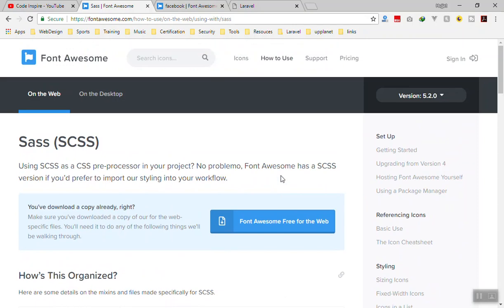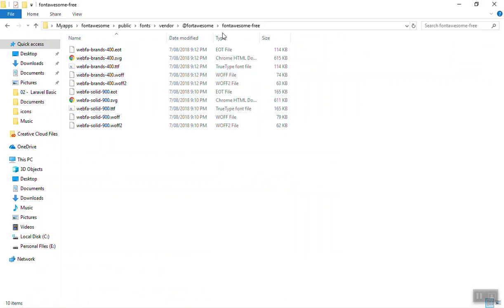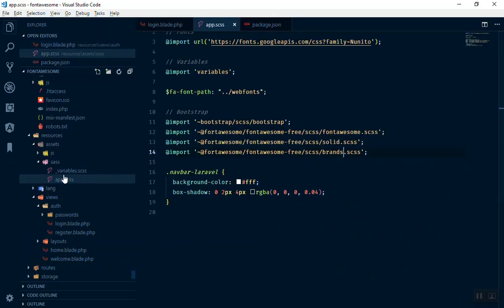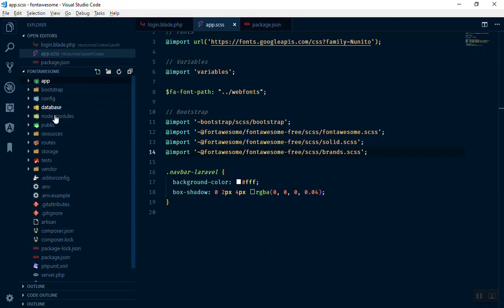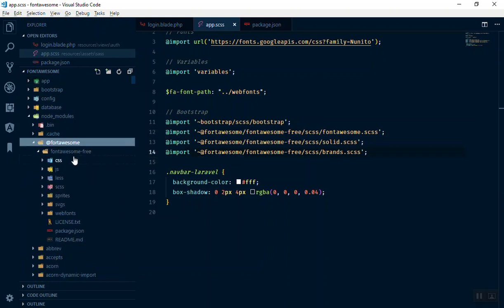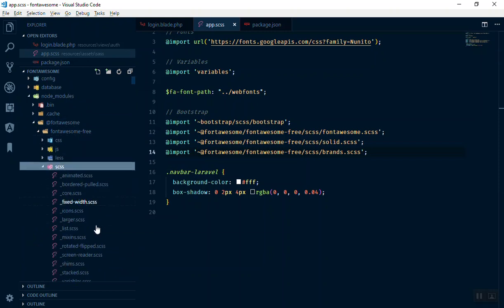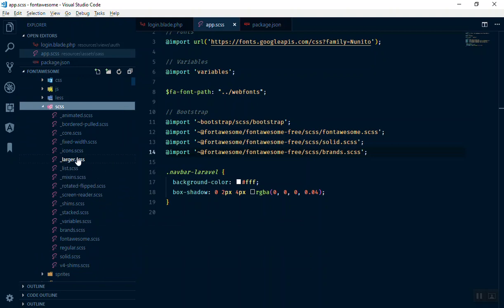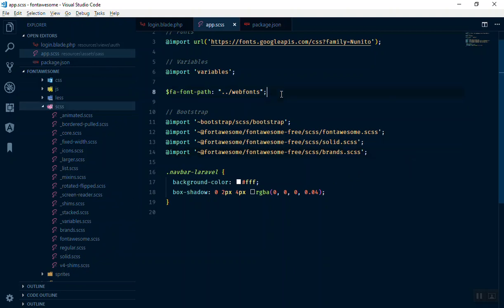This is how you add Font Awesome to your application. I'll quickly show you the other files available in the vendor public directory — we now have brands as well. You can also add the regular font style the same way we did. If I come down in the scss folder we have regular, slim, and all these other files — but most of what we need is brand, regular, and solid. I think the path variable line is optional — if I comment it out and save, it still compiles and works fine.